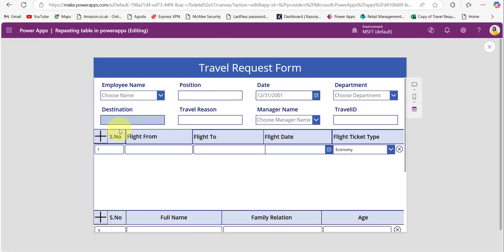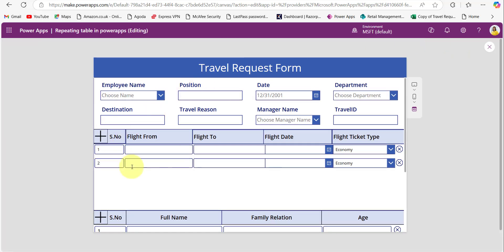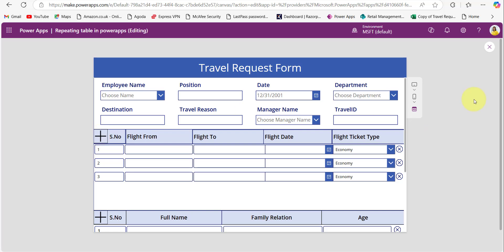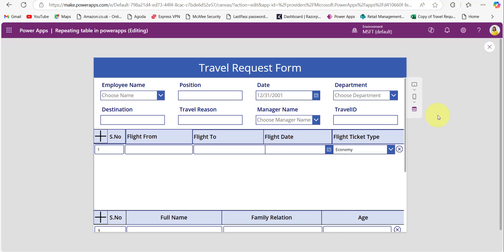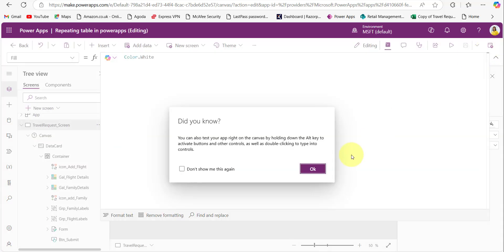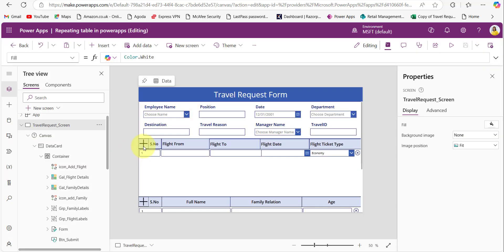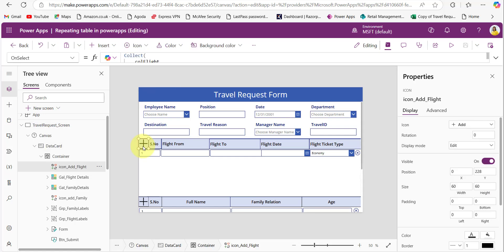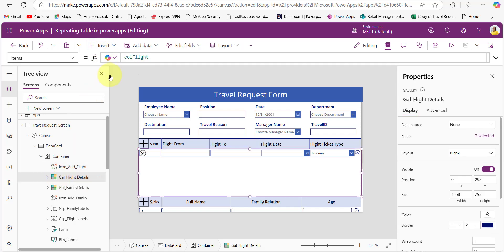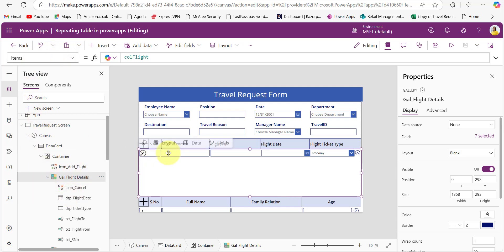Let me preview it once so you can understand. When clicking on this, one new record is displayed. To remove it, when we click on the cancel button, it removes that record. The collection created in this OnSelect property — copy this and then add one empty gallery control for the flight details and provide the collection name in its Items property. For the flight details, I need input controls for serial number, flight from, flight to, flight date, and flight ticket type.